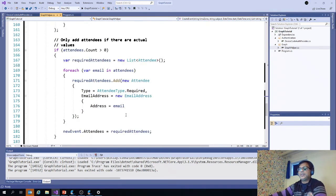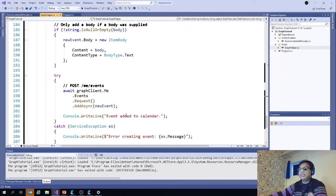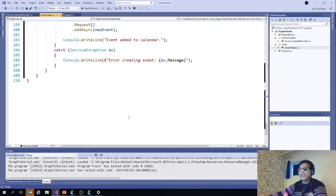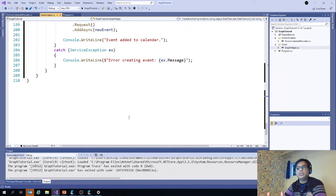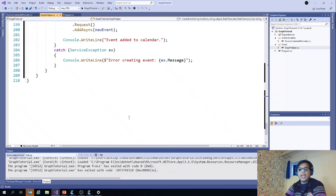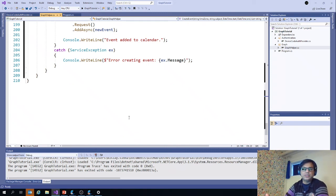So these are the methods, the backend callings for adding the event, getting the calendar events, and also getting the messages and the basic information from the user.